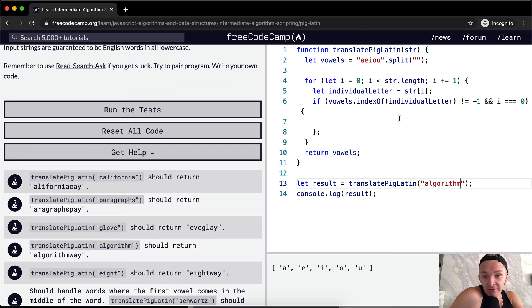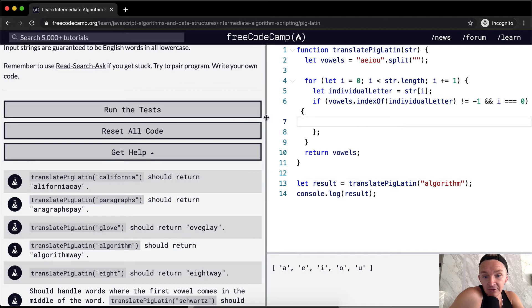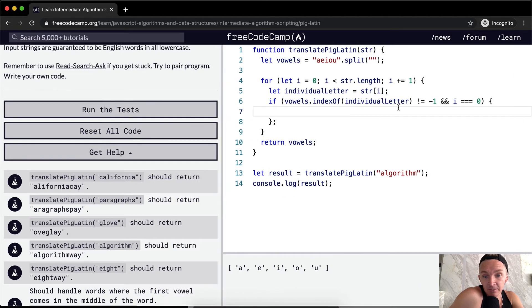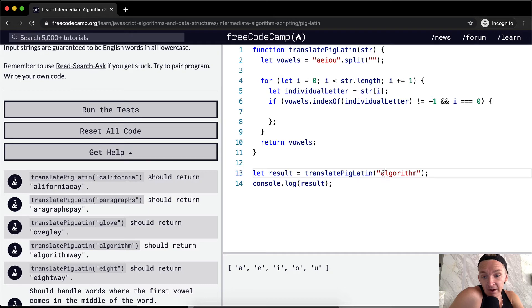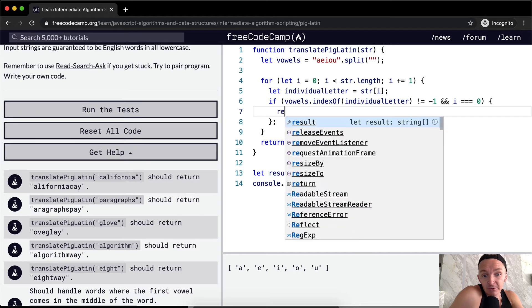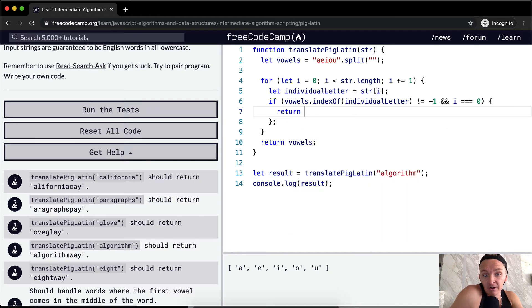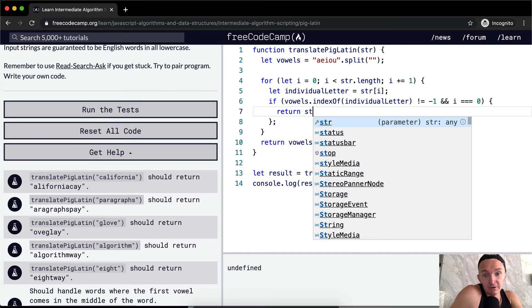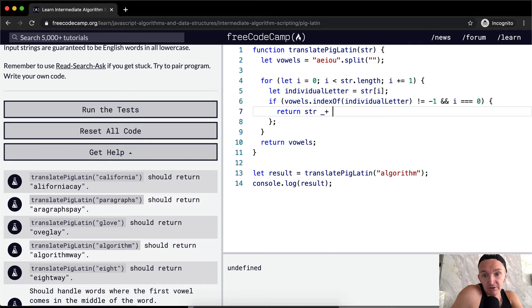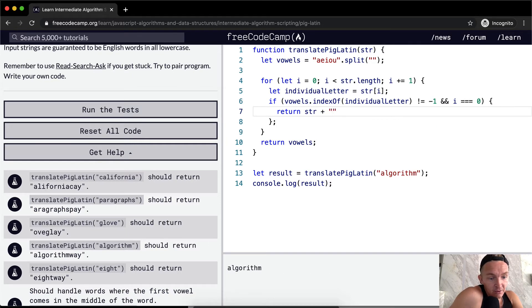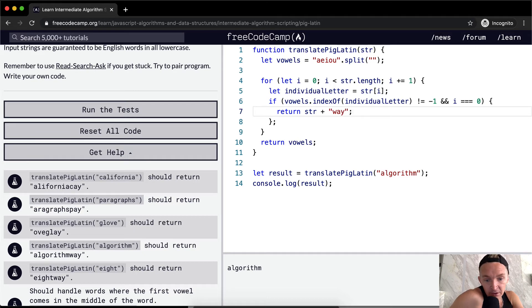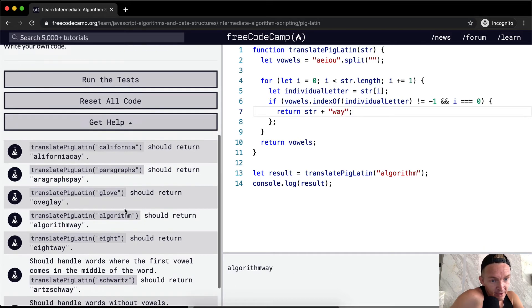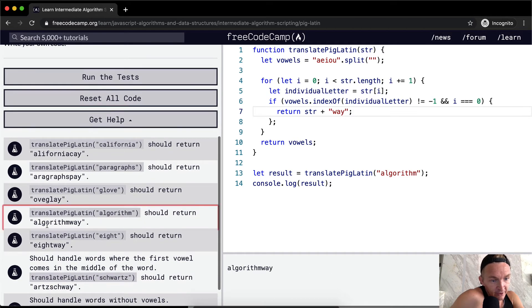And so what we want to do, if this is the case, I'm just going to slide this over so we can see it a bit better. If we're, if the first letter is a vowel, then what we want to do is just return the string plus way. So algorithm way. And so algorithm way.